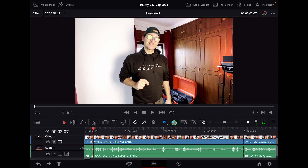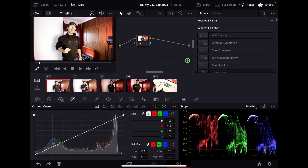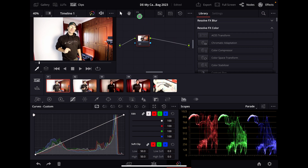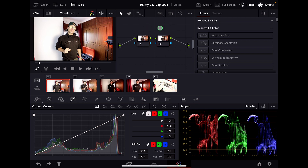So what can you do? Go to the Colors tab and on the Colors tab we will create a new node. You can do this with your keyboard shortcut Option+S and it will create a new node, or you can press the icon up here to get a new node as well.